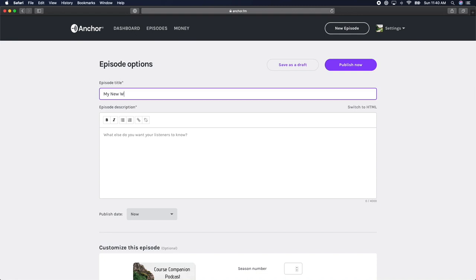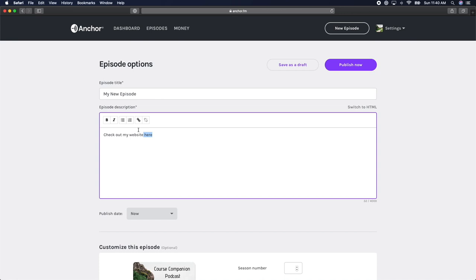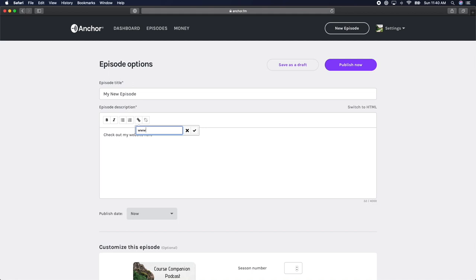If you want to add links to your description, simply highlight the word or website you want to link and click on the link icon. This will prompt you with a window where you can add a website you want to link to.